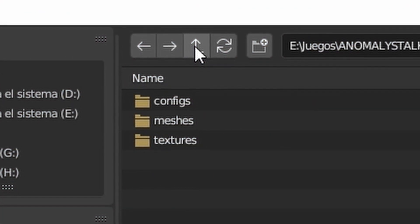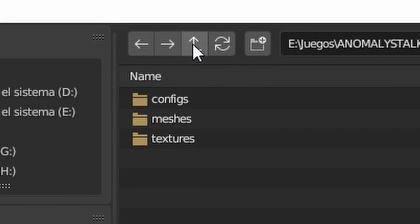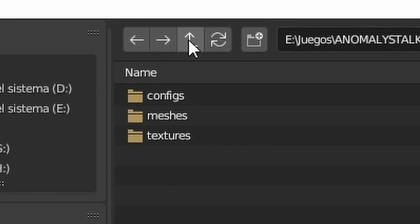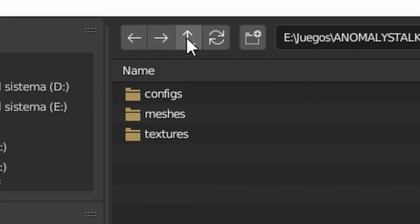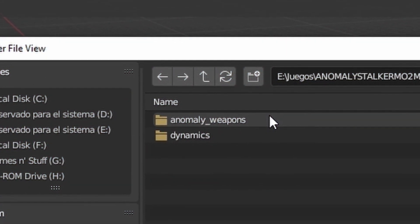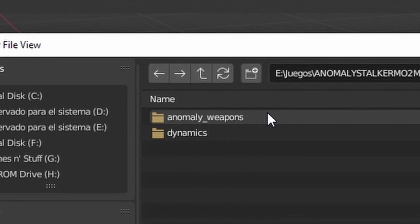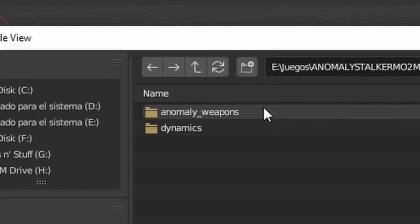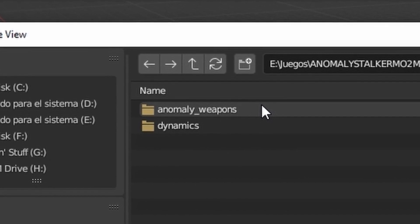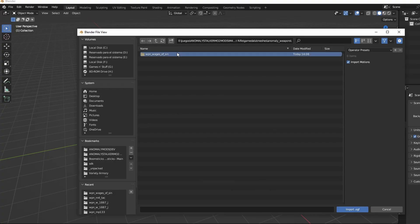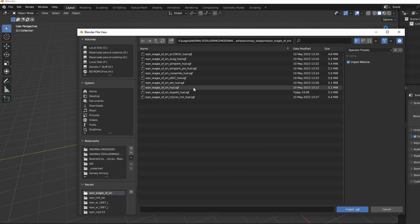The models are stored in the Meshes folder. Different modders will put the HUD model in different paths. In my case, I put them on the Anomaly_Weapons folder, although many put them on the Dynamics folder. The base model will be the one that doesn't have a scope name before the HUD in the name.